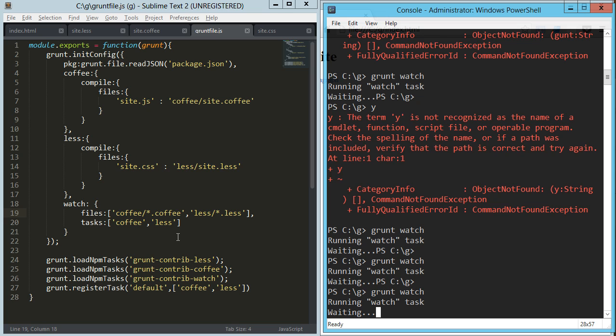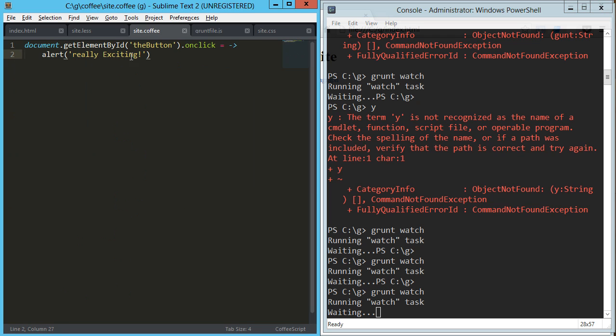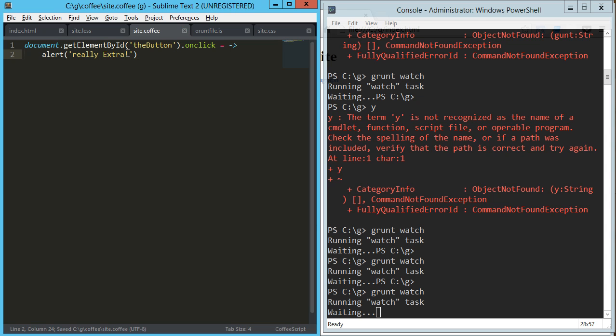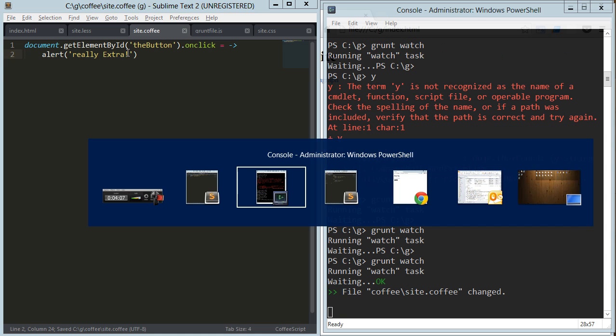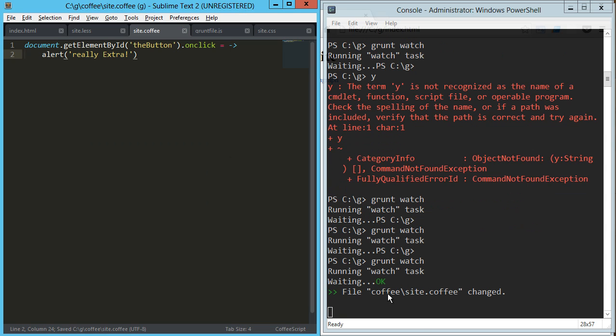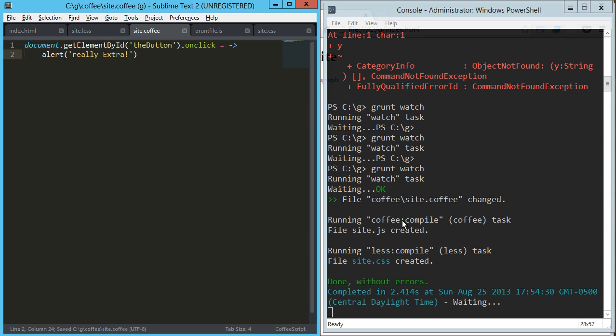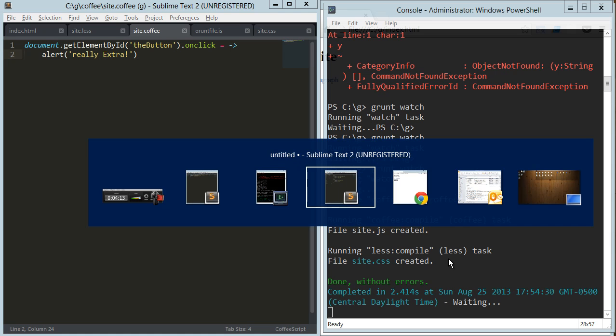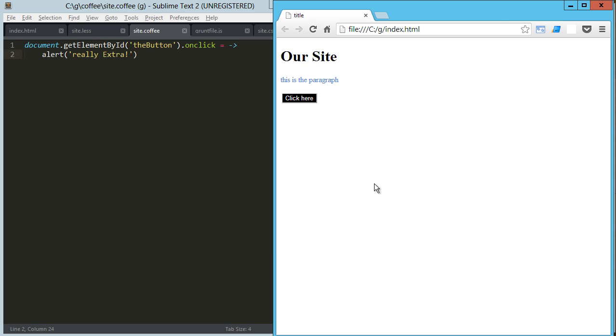We're going to see that it's waiting for a change. If we come over here and say extra, you can see that it registered that there was a change and it ran the less and the coffee compile task. And if I refresh this, really extra.